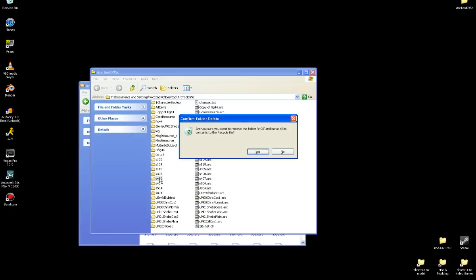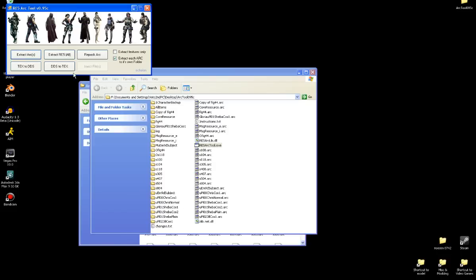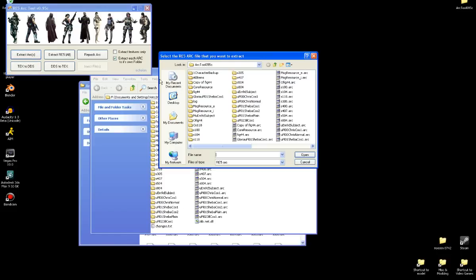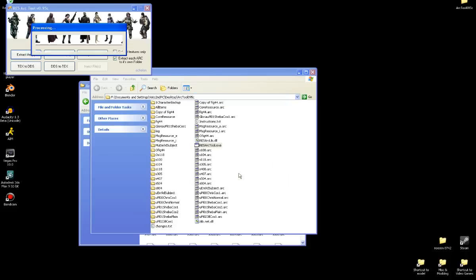I'm going to delete my password so it doesn't conflict with anything. Okay, so I'm going to boot up the ARC tool here, Extract Archive, S400, Destination, Extract that.